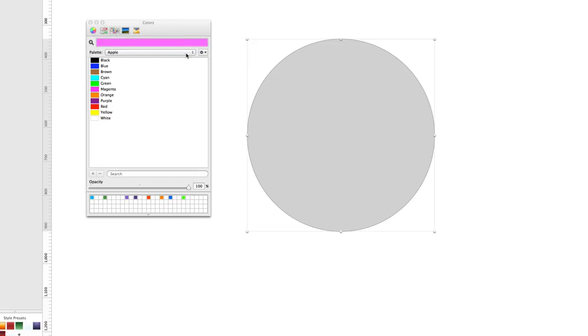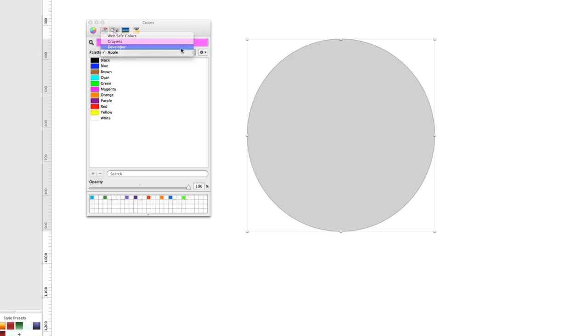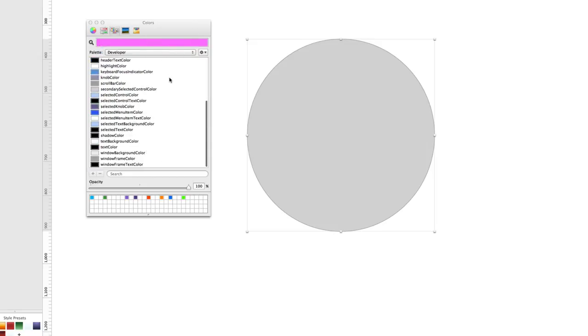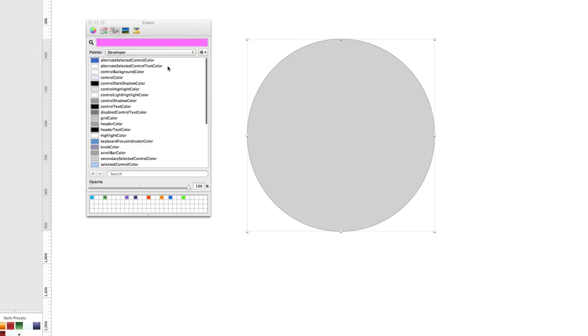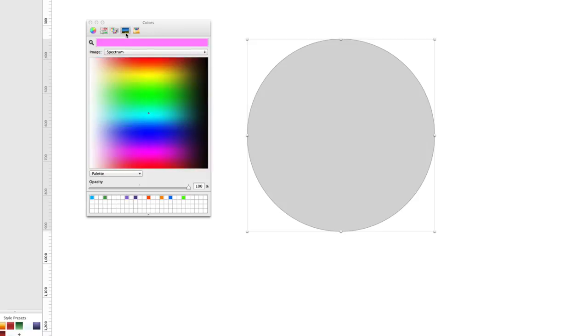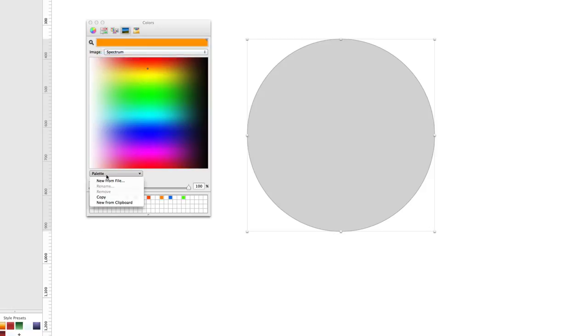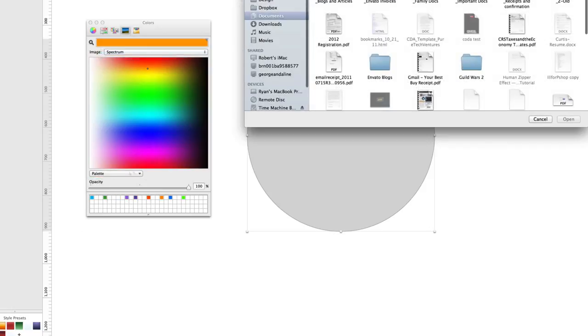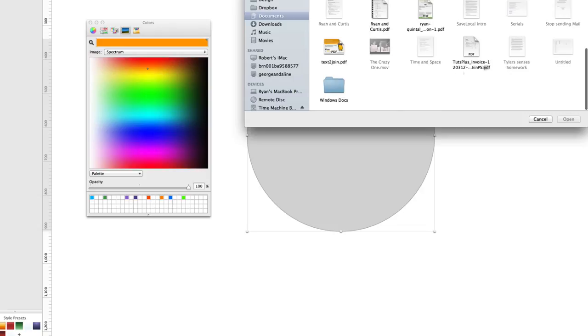Of course you can load up custom color palettes. Here's the developer color palette. Crayons. They let you go ahead and use the spectrum mode or you can actually go from a file. You can take a photo and it'll import the pictures from a photo.